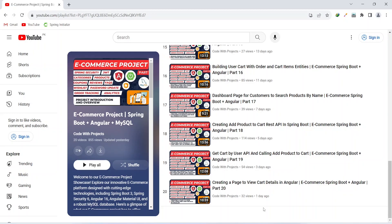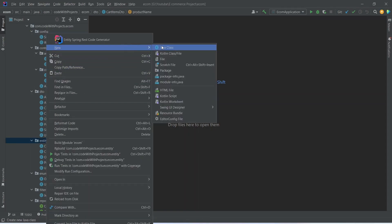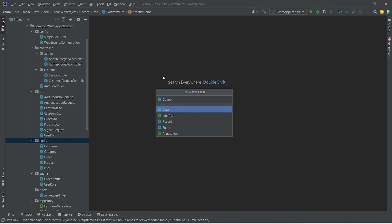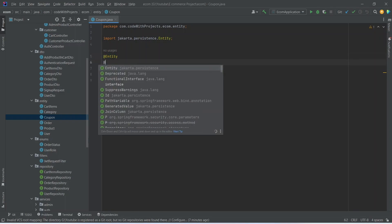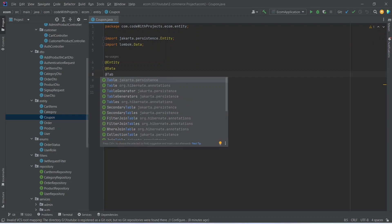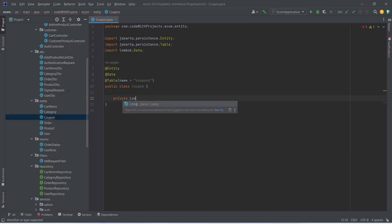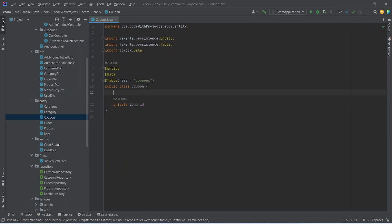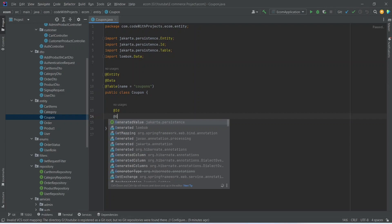Let's get started. To create the coupon entity we can right-click on our entity package, choose new Java class, and name this class as Coupon. After creating the class we need to annotate it with the @Entity annotation, then @Data annotation, and at the end @Table with the name set to 'coupons'. In this class we need to store the id of the coupon, so we write private long id, annotated with @Id.